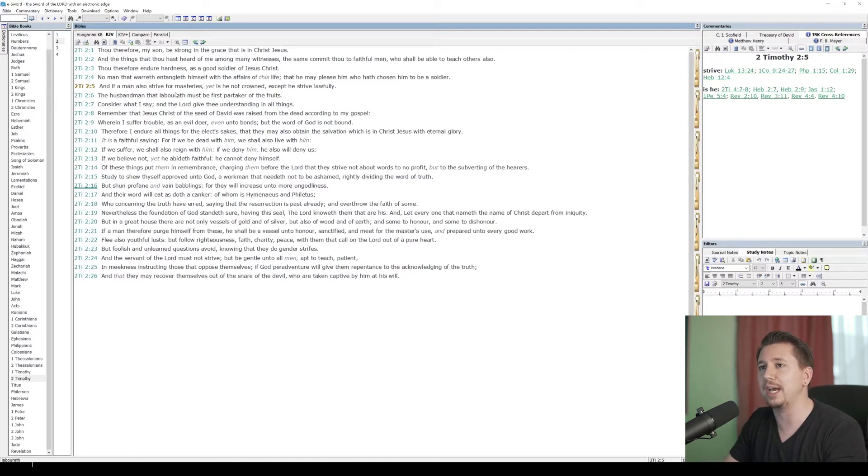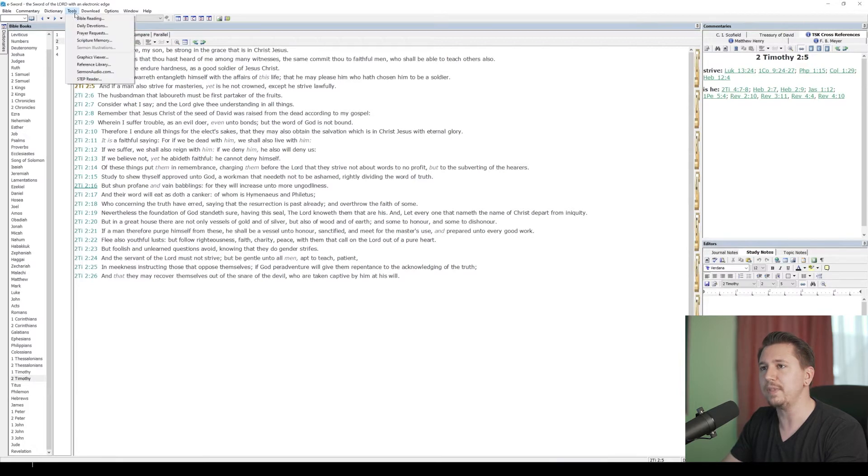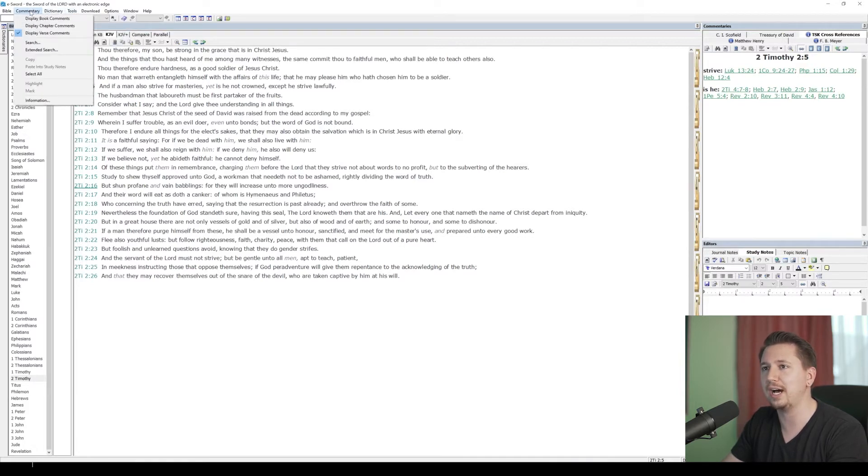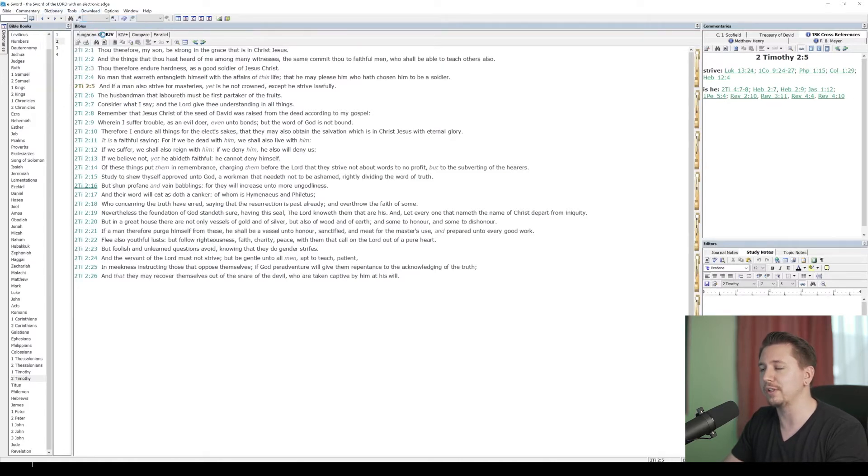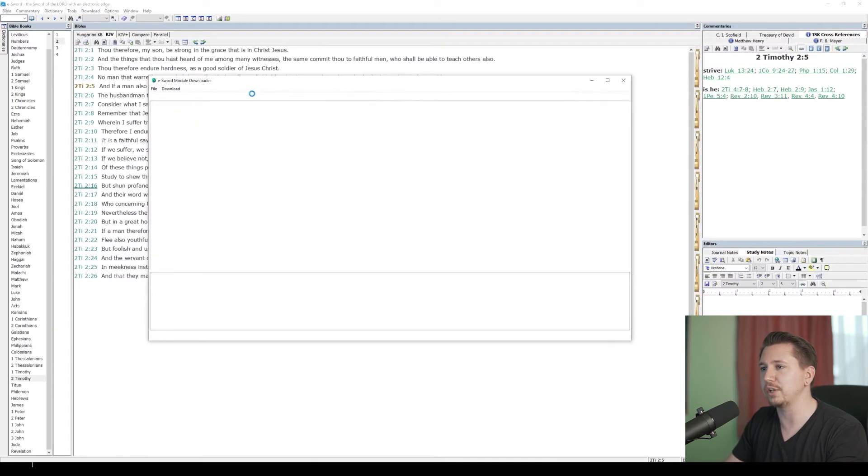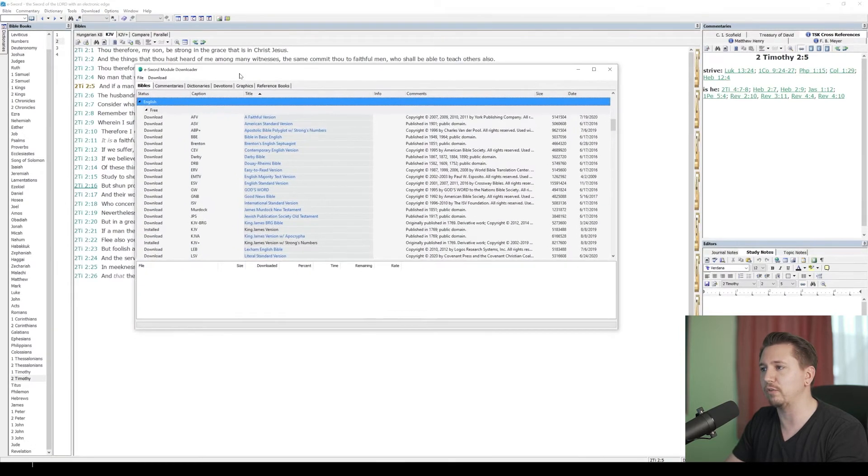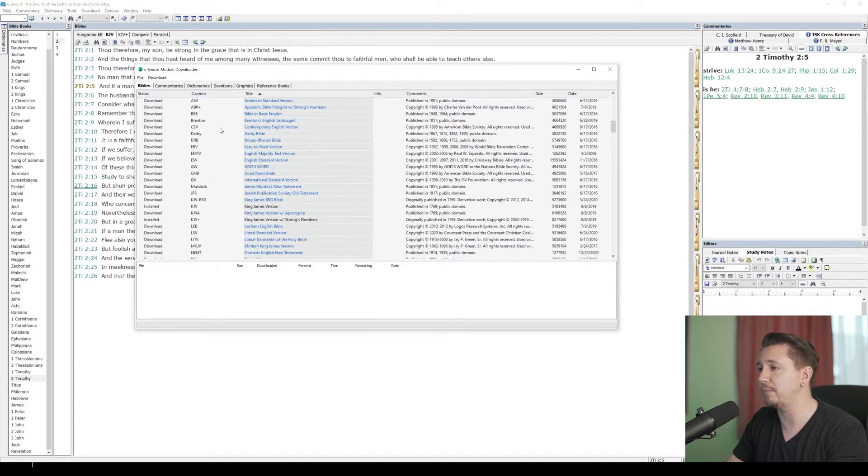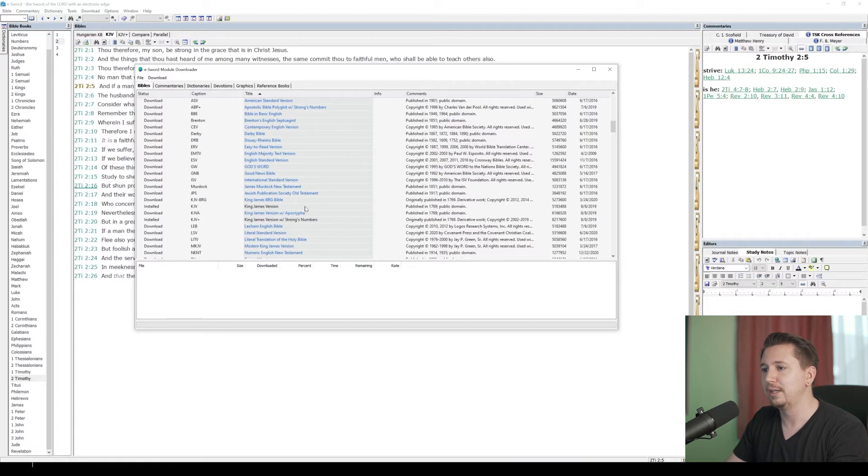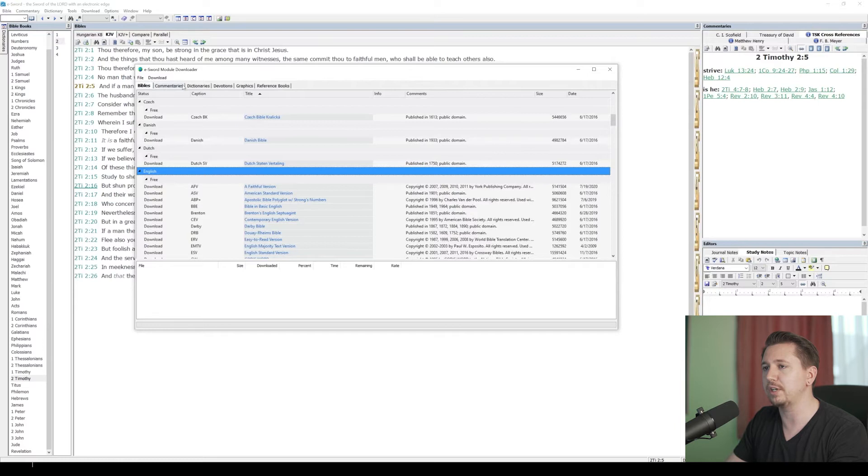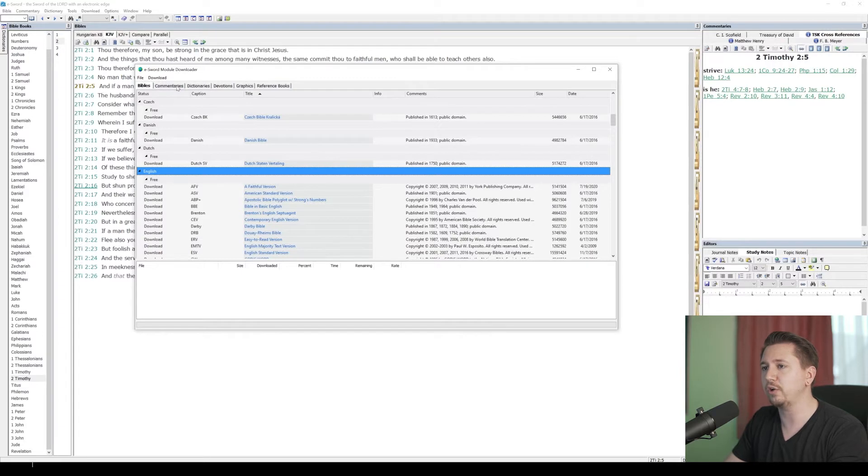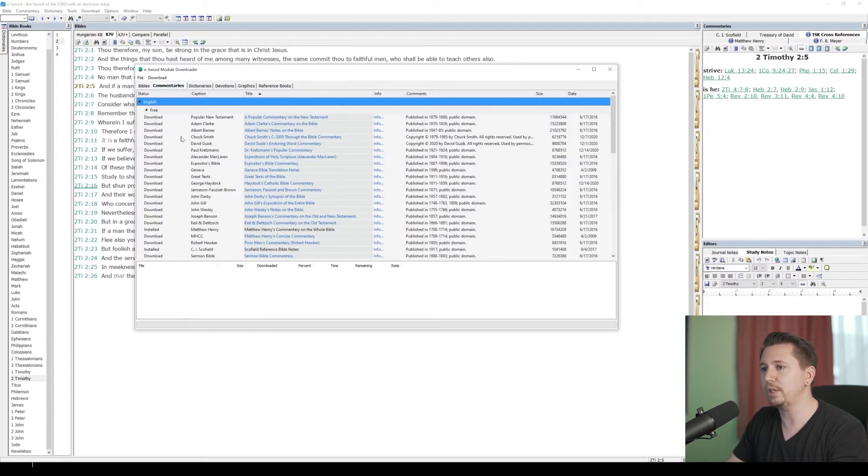How do I do that? If I go up here to my menus and I look at tools, I've got dictionary, commentary, but what I want to do is go to download. Now, if I go to Bibles, obviously that's going to let you download whatever Bible you want. Not all of these are free, of course, because some Bibles have copyrights on them. The King James Version is in the public domain, and so I've got that installed already. But look at these tabs that we have up here: Bibles, commentaries, dictionaries, devotions, graphics, reference books. These are all things that you can download.